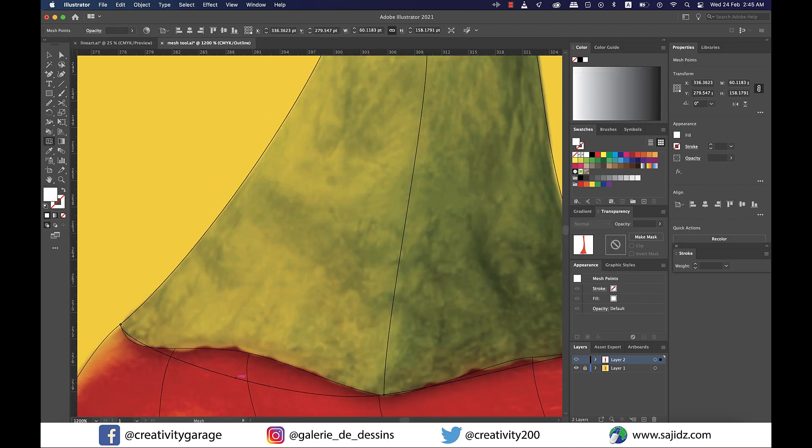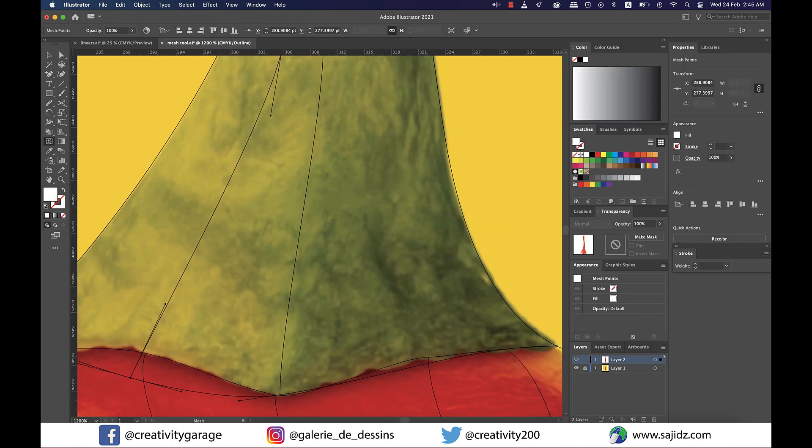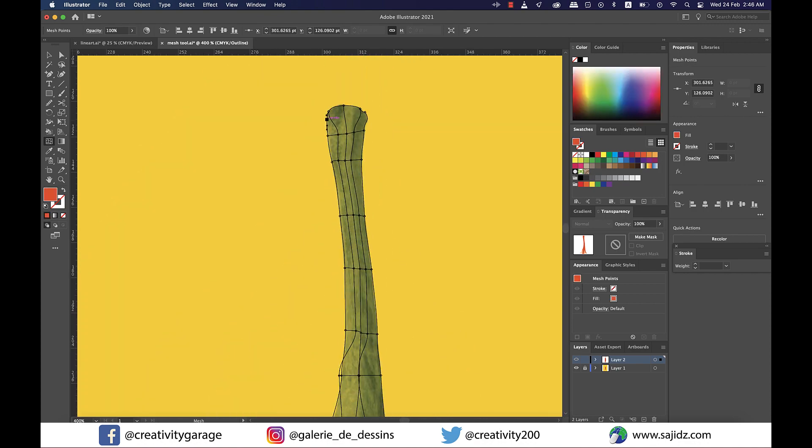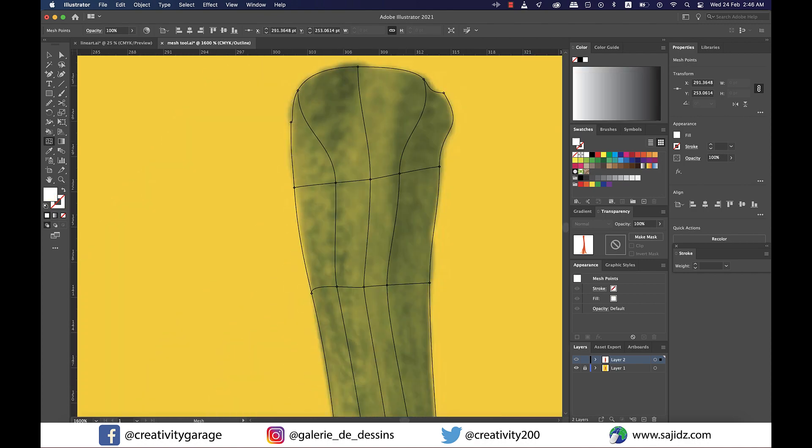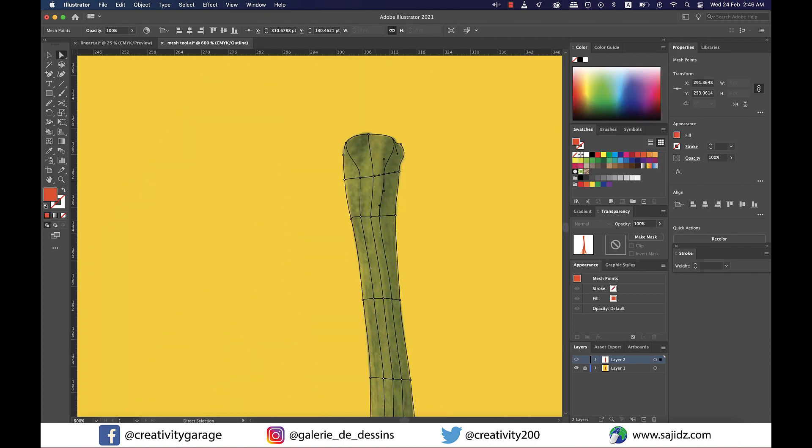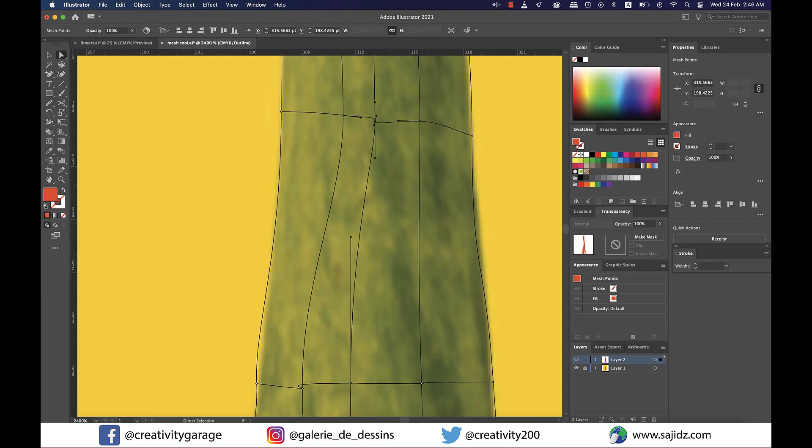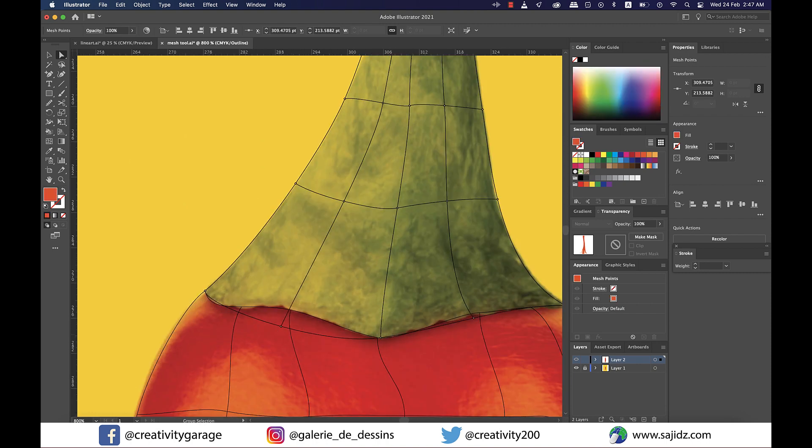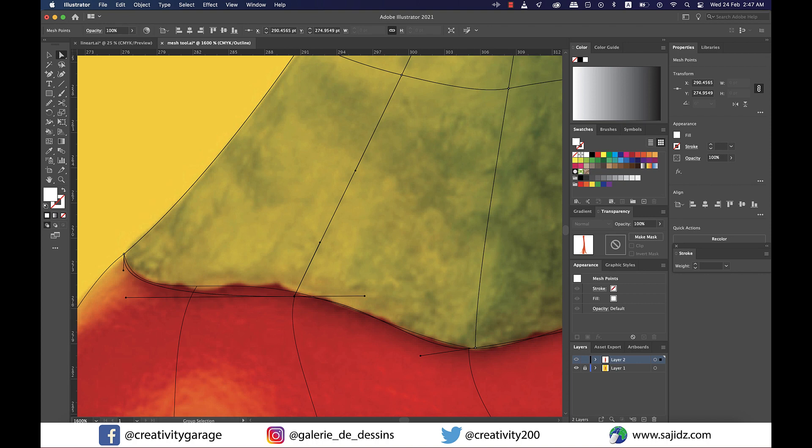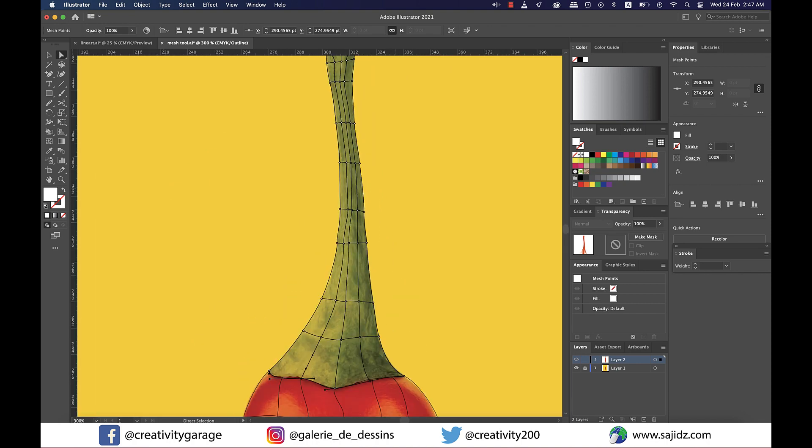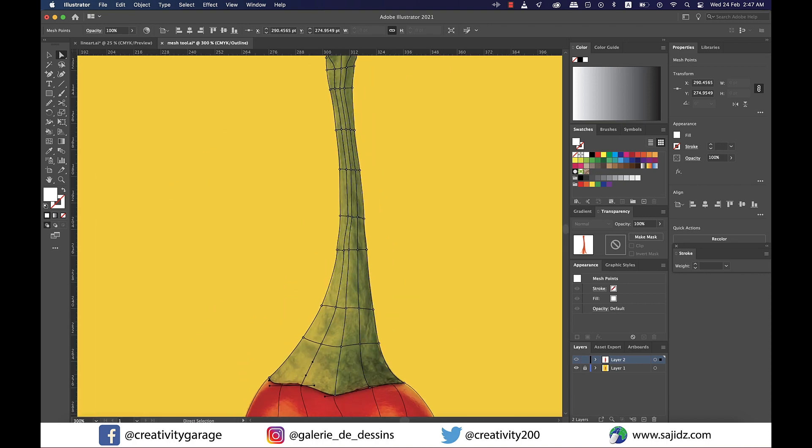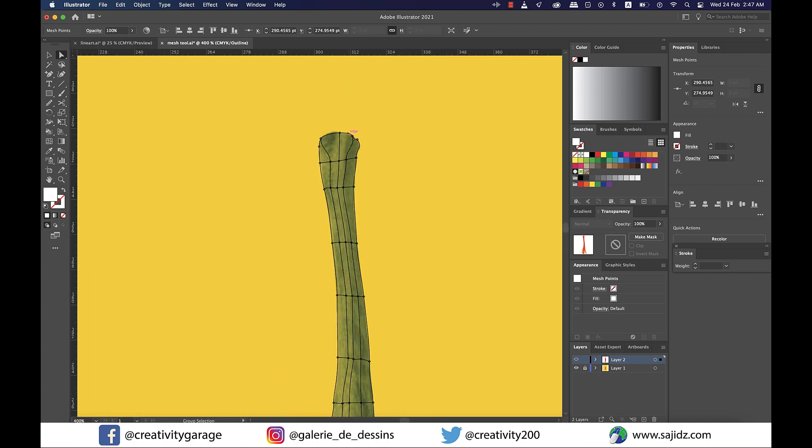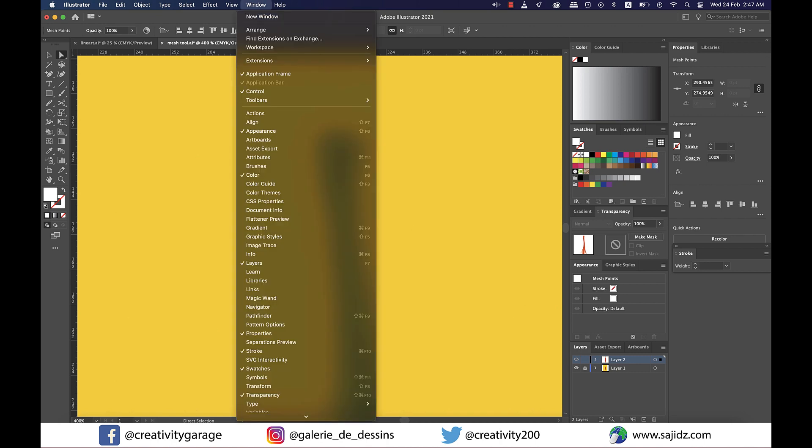Okay, our mesh is almost ready, so it's time to add more mesh lines if required by clicking on the sides where we want these extra mesh lines and then adjusting and aligning them using the white arrow tool.